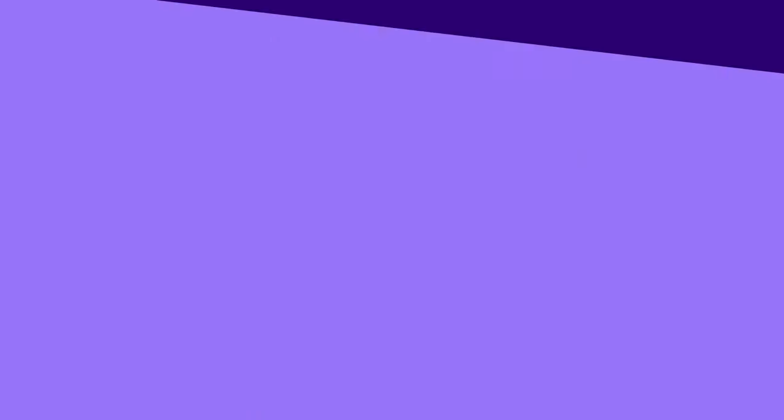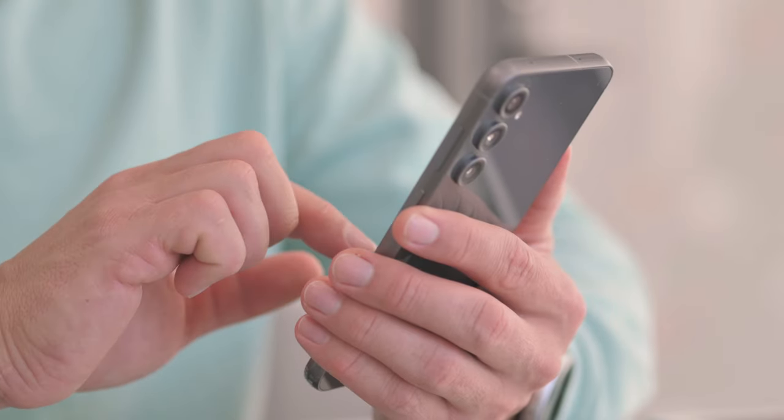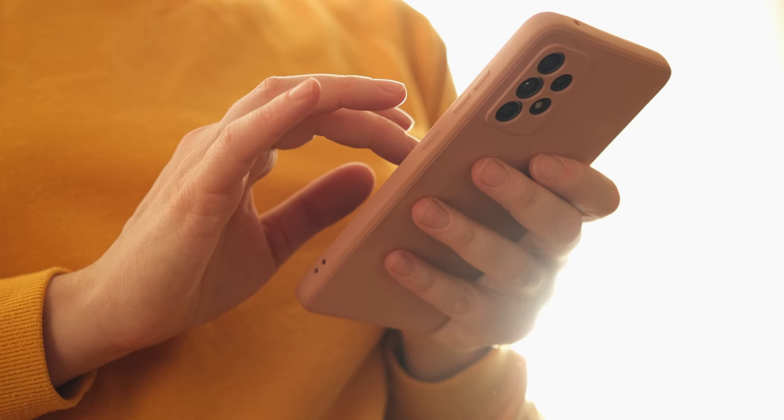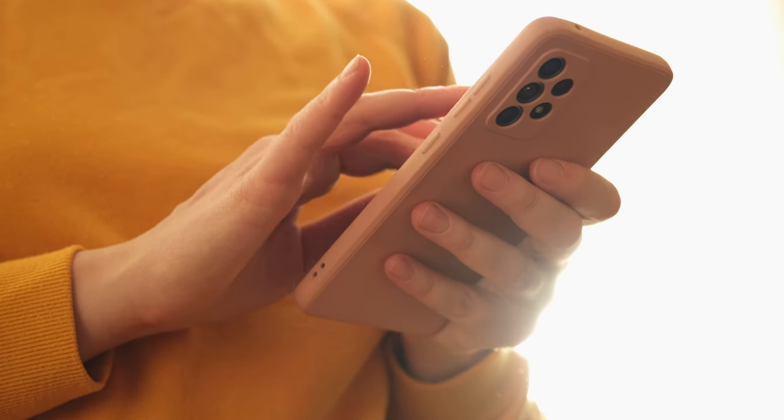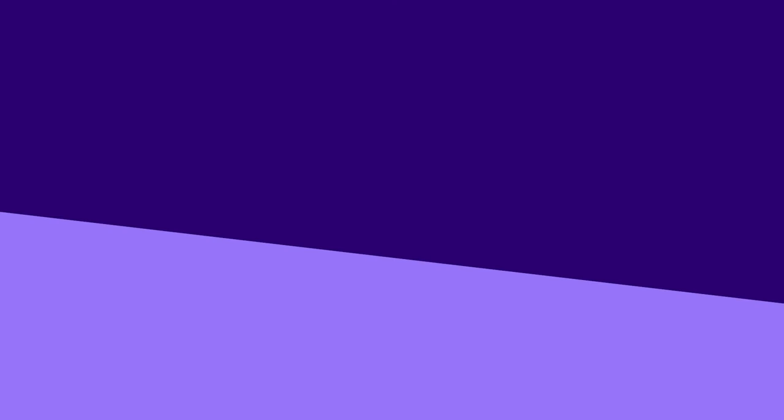And that's it. You have disabled the Bixby Voice app. Say goodbye to the Bixby Voice app on your Samsung Galaxy devices. For more tips and tricks, subscribe to Guiding Tech. Like and share this video if it helped. Also, dive into our other videos, lined up and curated for you.